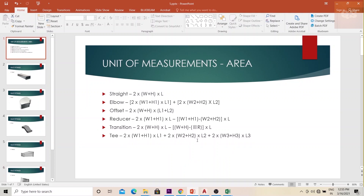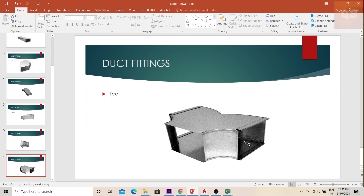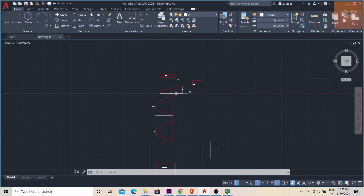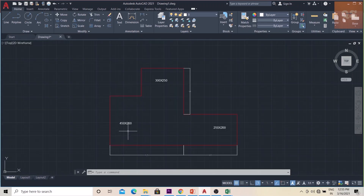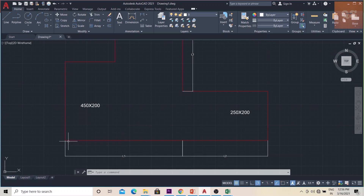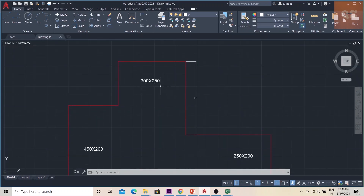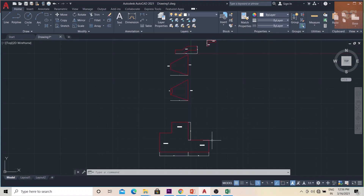The last piece is the T-fitting. The formula is: 2×(w1+h1)×l1 + 2×(w2+h2)×l2 + 2×(w3+h3)×l3. Three ducts are connected to a T-fitting. In the AutoCAD diagram, w1=450, h1=200, l1 is the length of the first branch; w2=250, h2=200, l2 is the length of the second branch; w3=300, h3=250, and l3 is the length of the third branch.